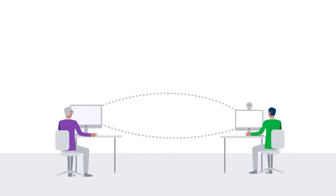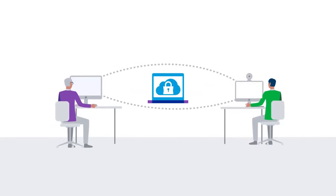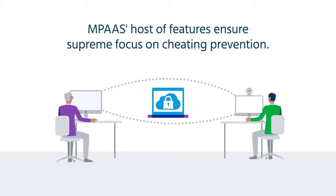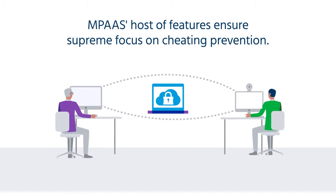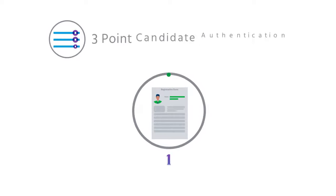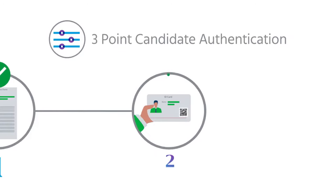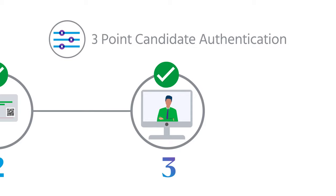We take exam security and credibility seriously. MPOS's host of features ensure supreme focus on cheating prevention. Our authentication system ensures genuine students take their exams through photo and ID verification.